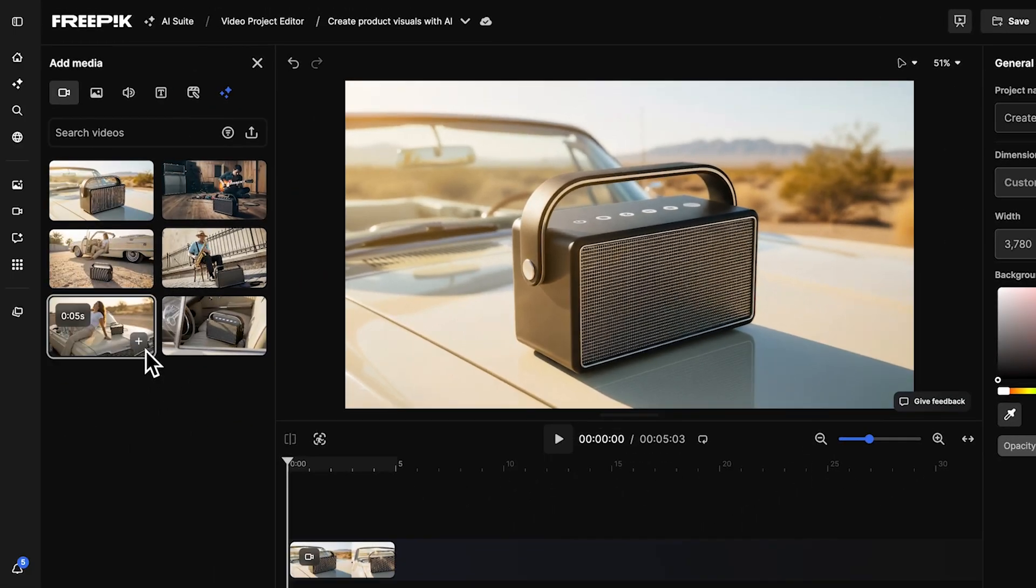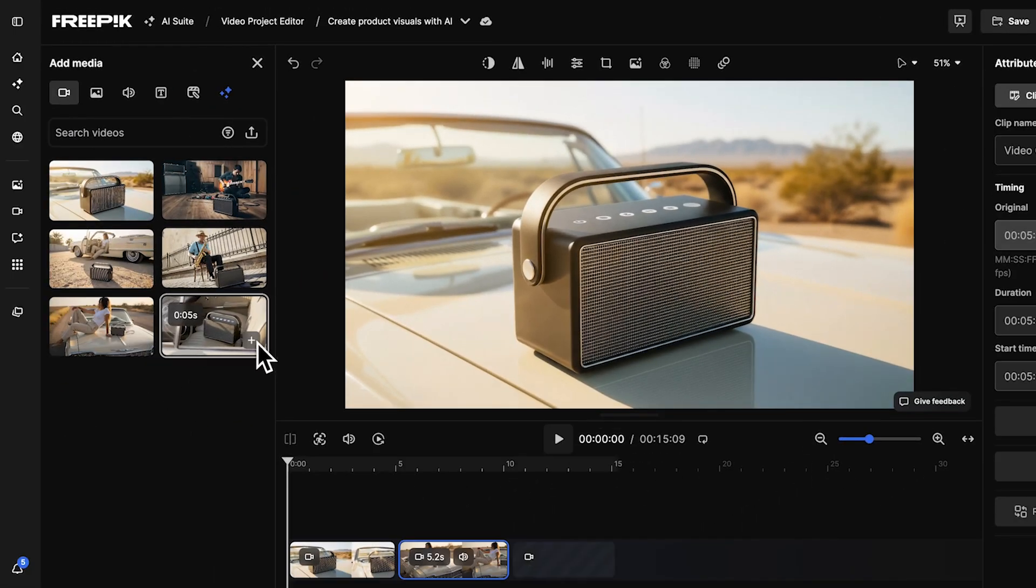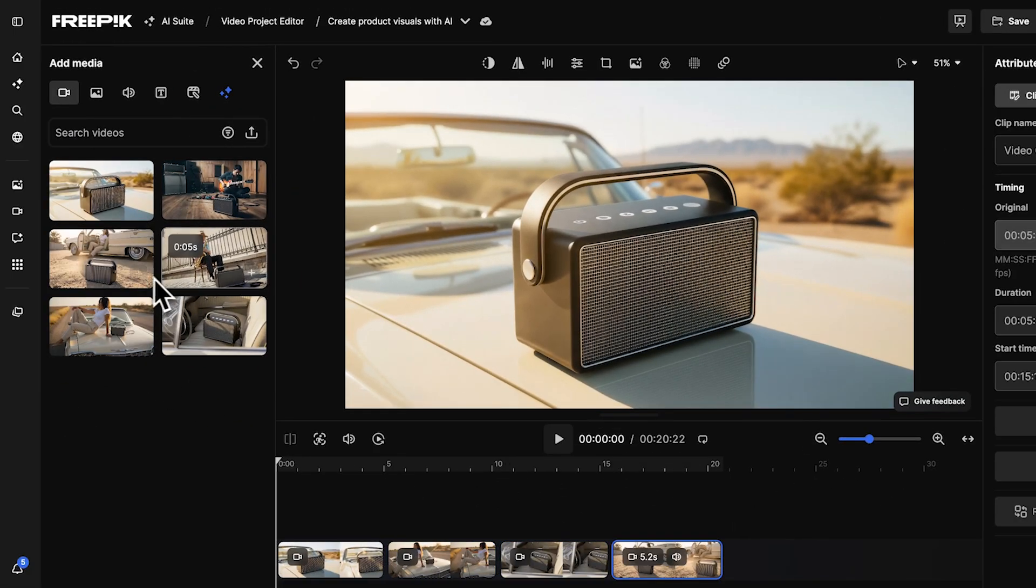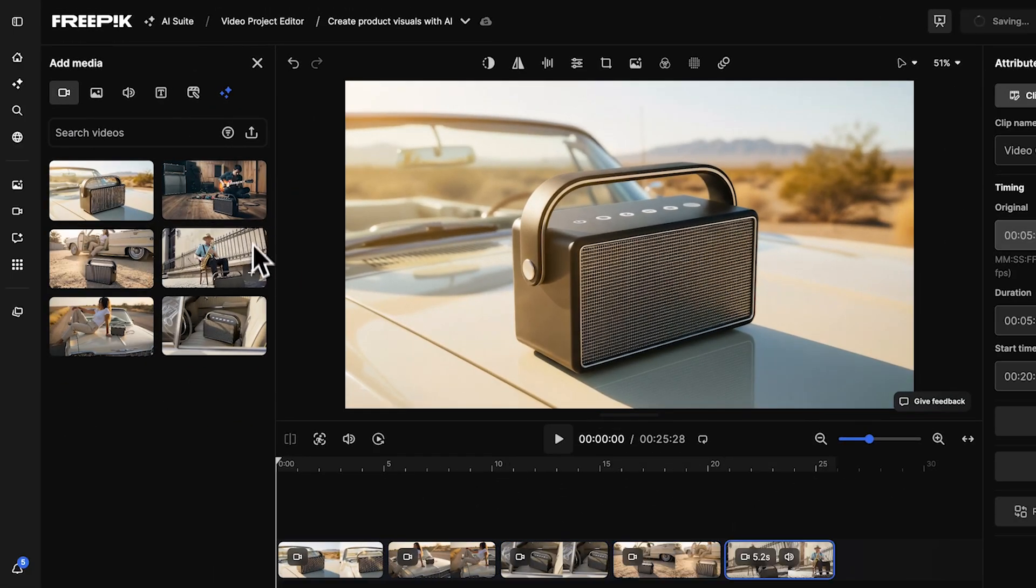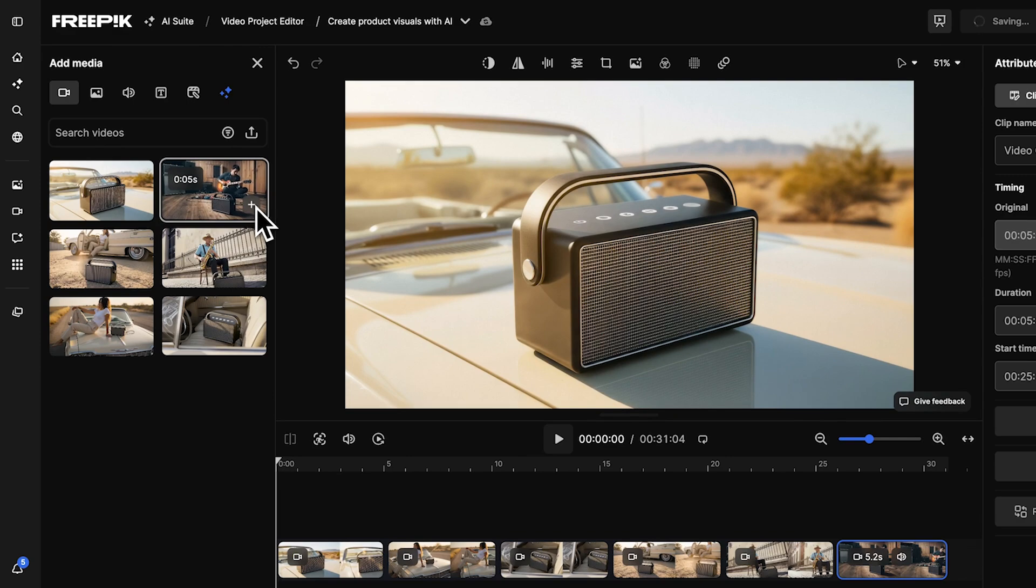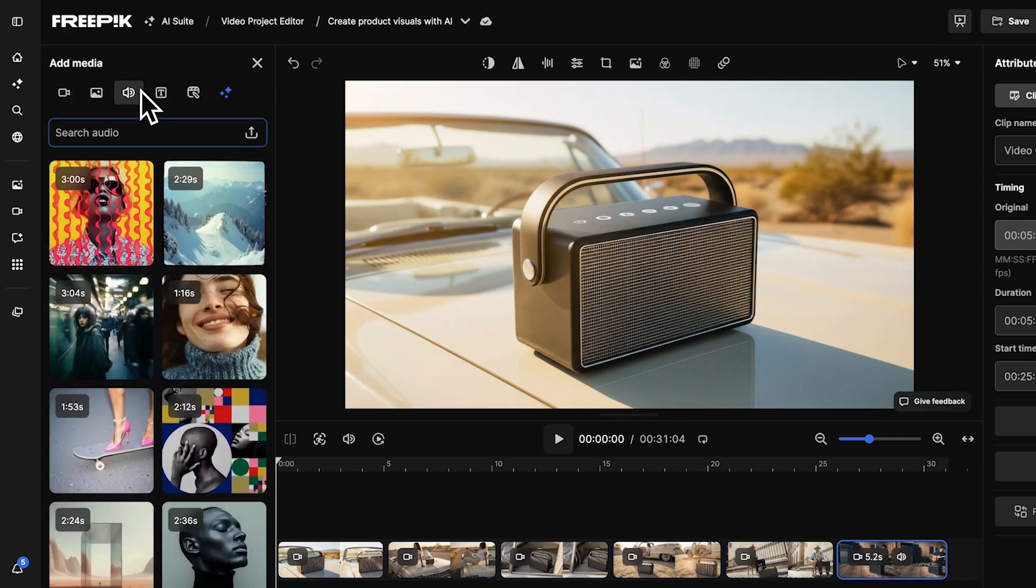Finally, use the Video Editor to combine your AI-generated clips and background music into one polished campaign video.